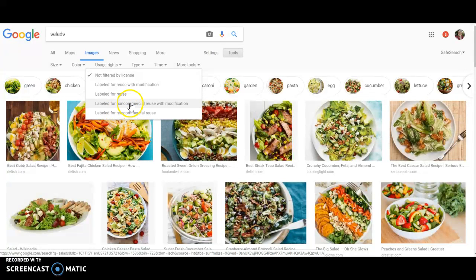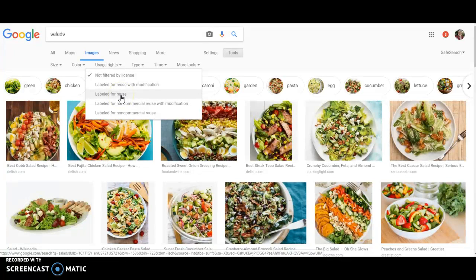Note that these are only valid if you are in fact using them in a way that you will not be making money from them. So they're perfect for using in a school project. But if you're using it for an actual business project, then that would be a problem. In that case, you would need one labeled for reuse with modification or labeled for reuse.